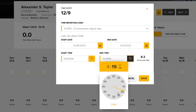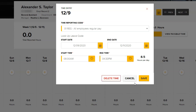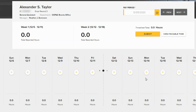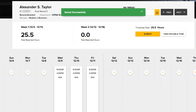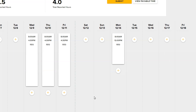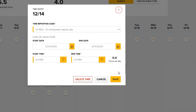Click Save when you have completed the time entry. You can account for breaks, like Lunch Break, by creating two time entries.